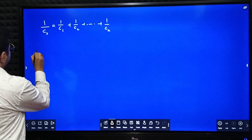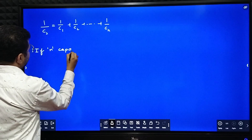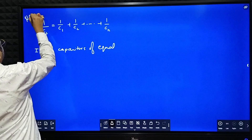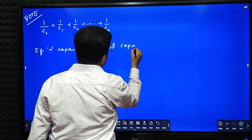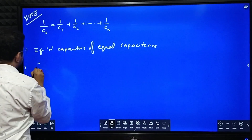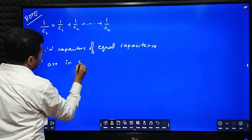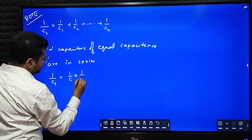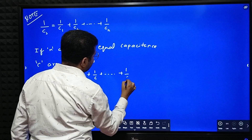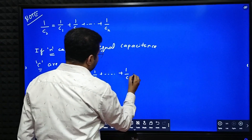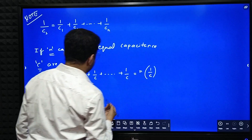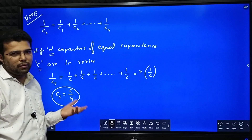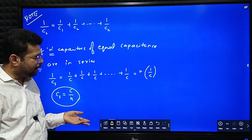As extra points: if N capacitors of equal capacitance C are connected in series, then 1 by Cs equals 1 by C plus 1 by C plus 1 by C — N times. So 1 by Cs equals N by C, or inverting, Cs equals C by N. Please remember these two points — they might be handy for entrance examinations.